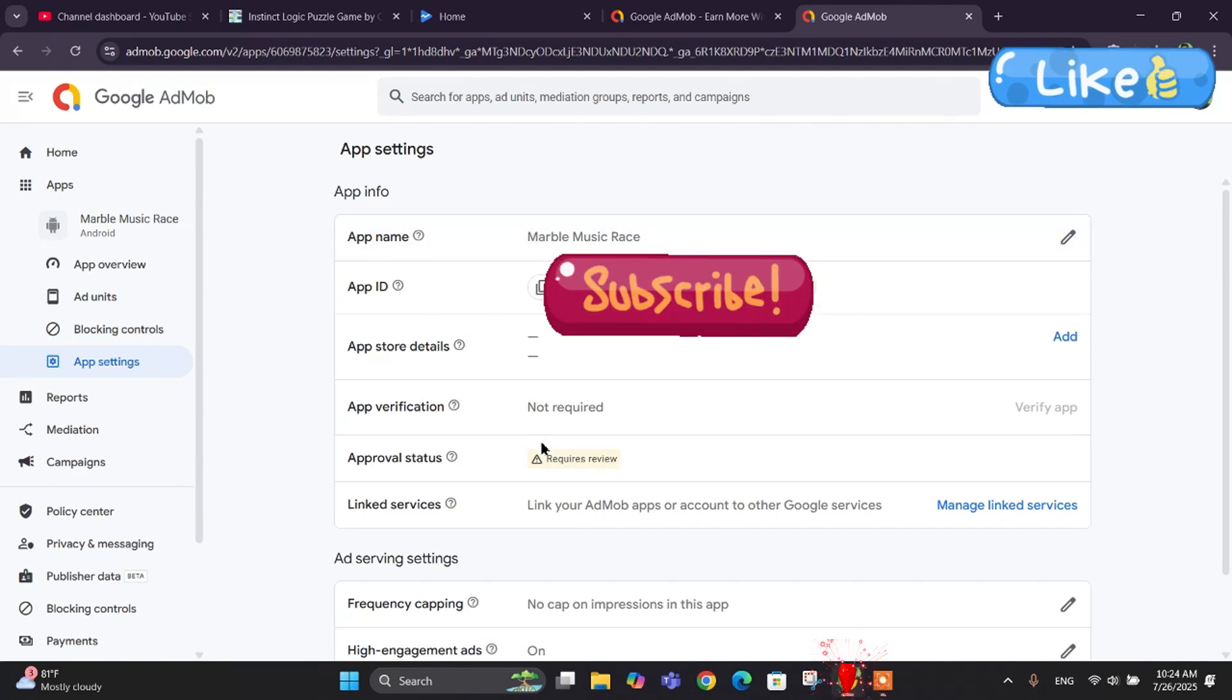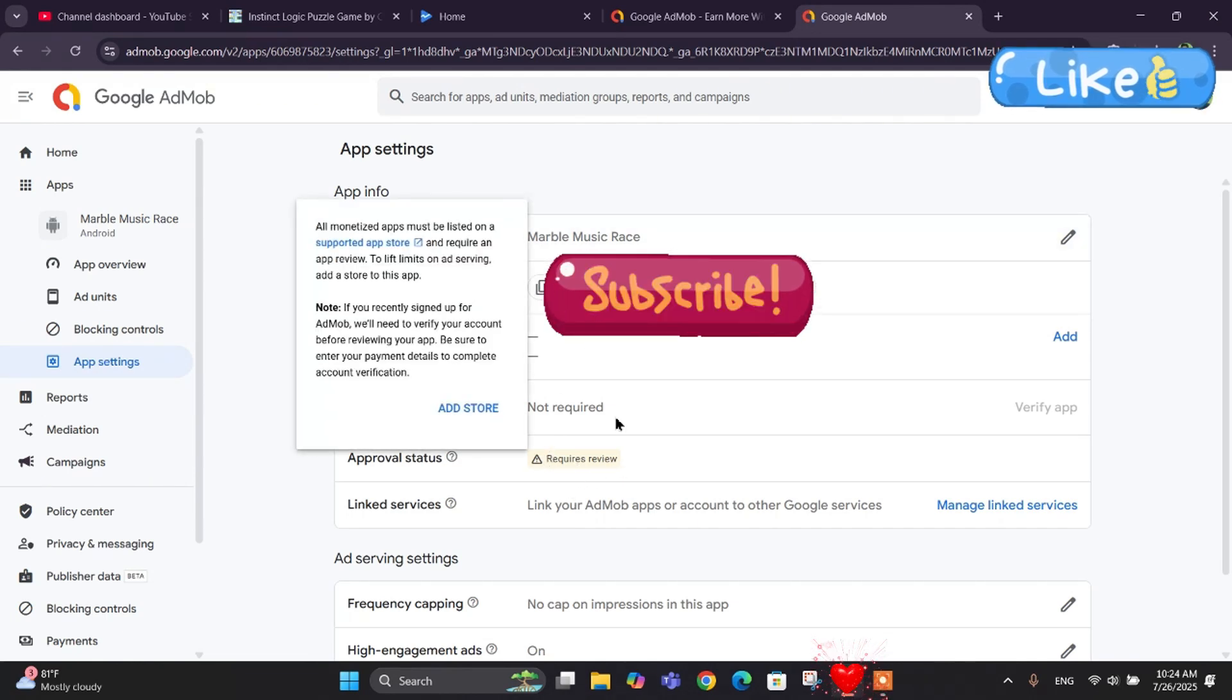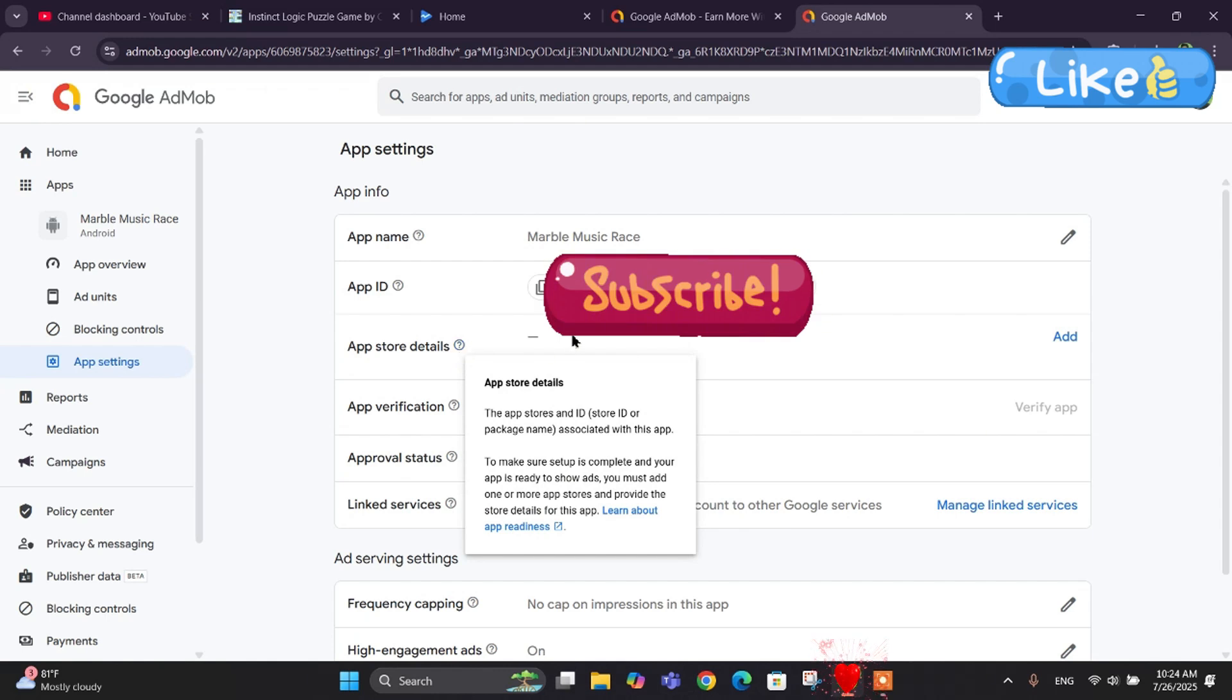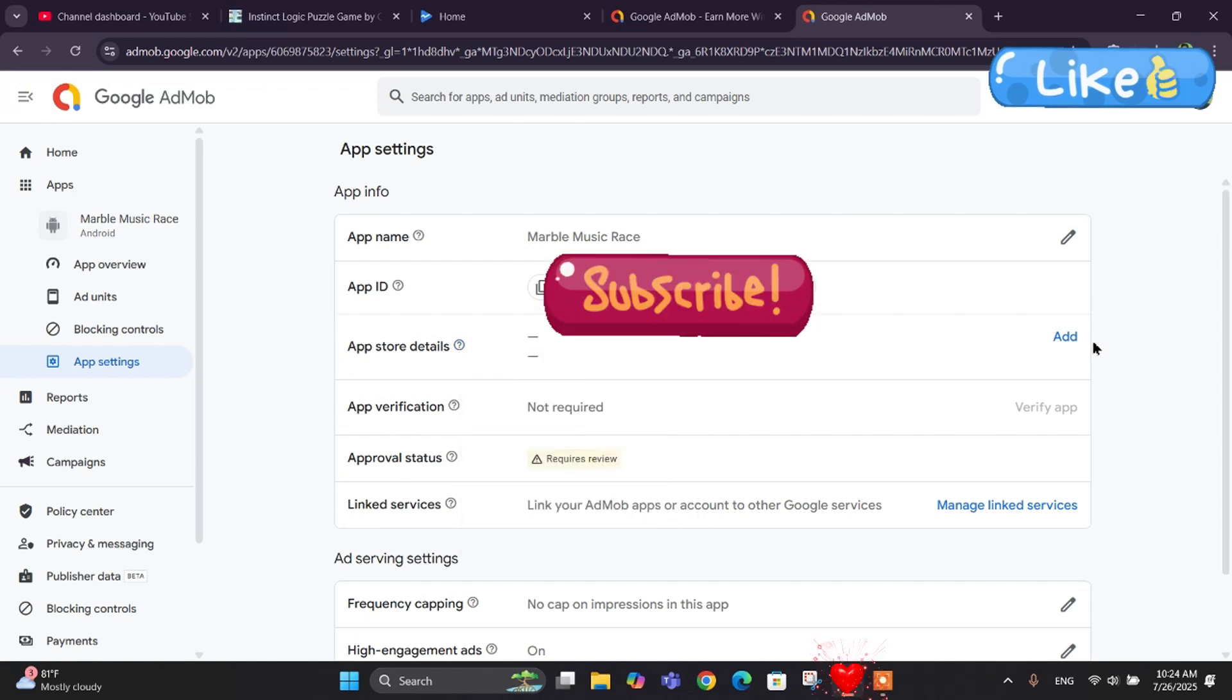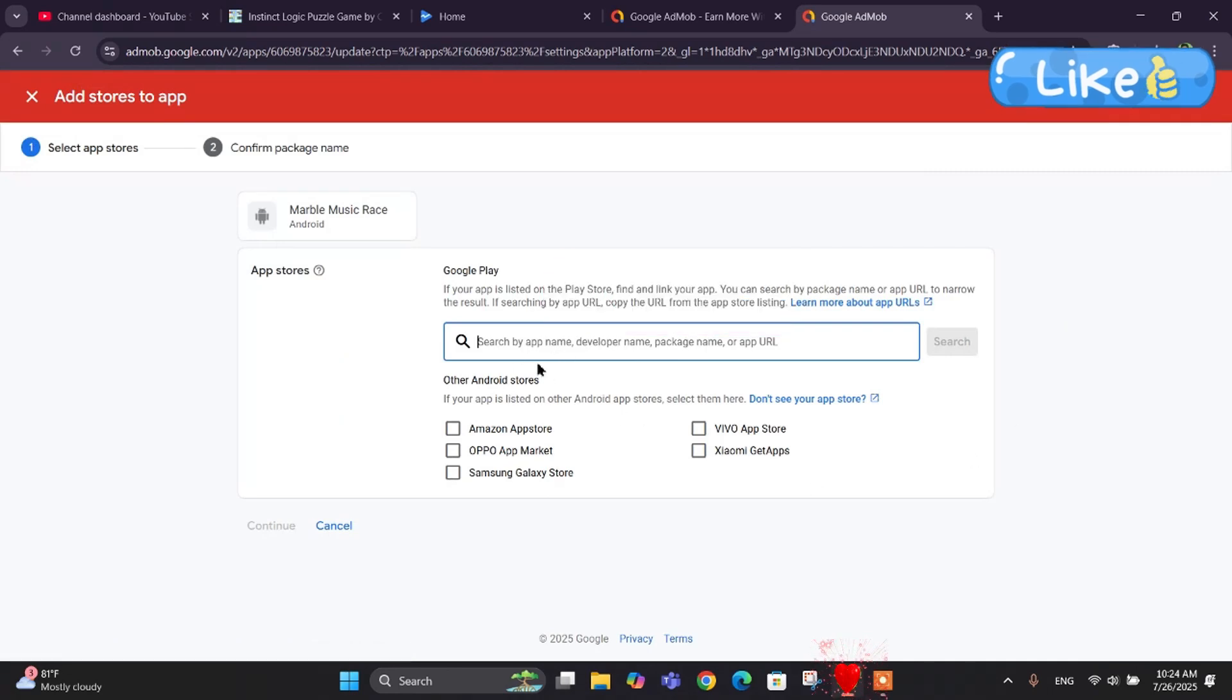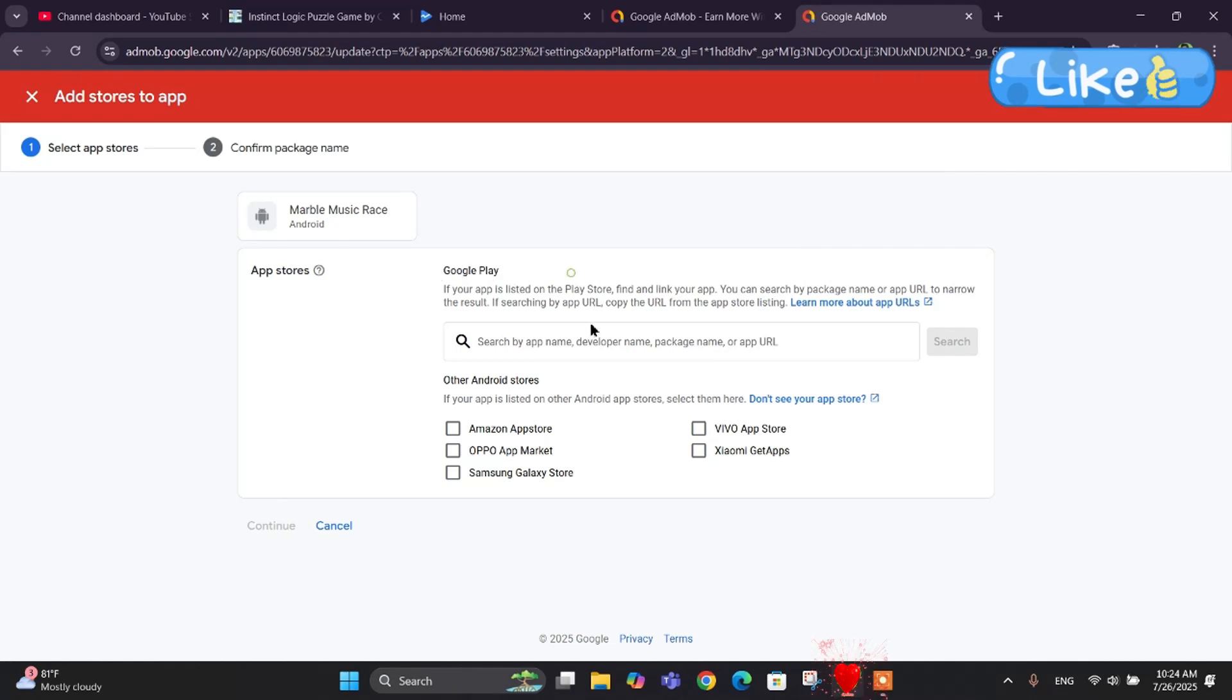We can see the status here requires review in Marvel Music Race. So let's go to app settings. Here we can look at our app name and the approval status. We have required review. Let's first go to app store details and add our app.